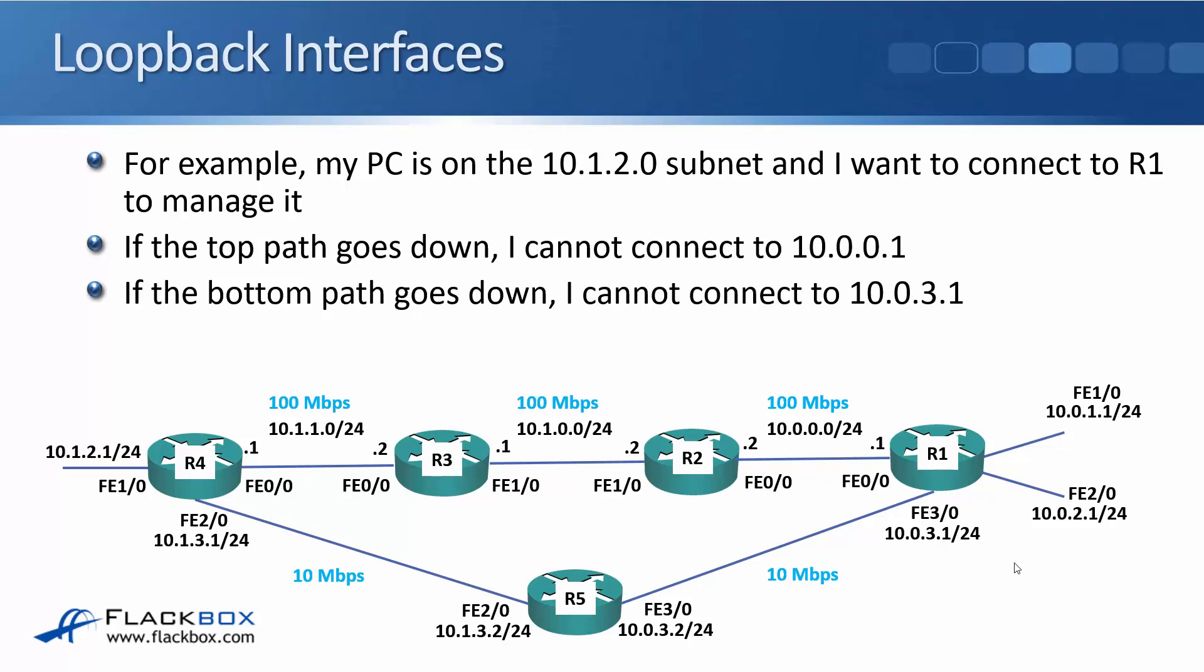And we want to connect to the R1 router to manage it. Well, we've got two paths that we can get to R1 via R4 from. We can either go along the top path or we can go along the bottom path.